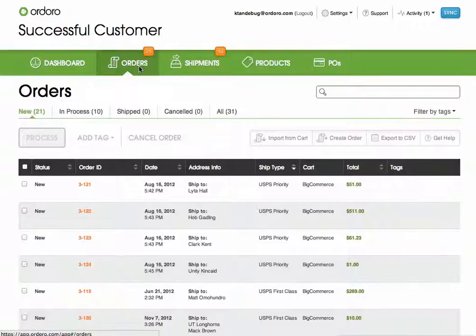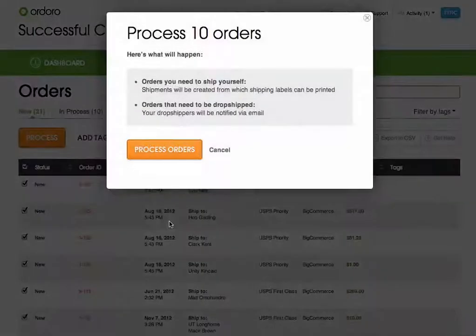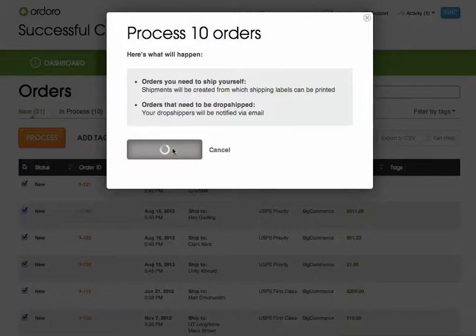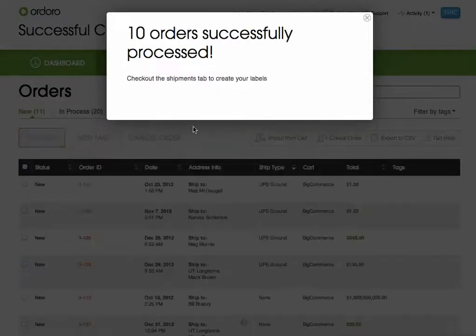Let's go to the orders tab where we can see all of our new orders, and select all and click process. This pop-up tells you as long as you have inventory and stock, you can create a shipment for these orders. So let's go ahead and click process orders.